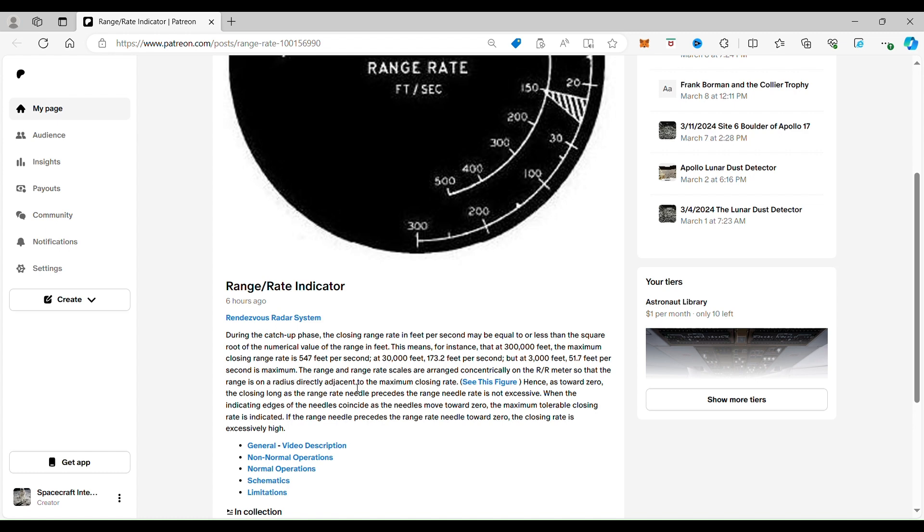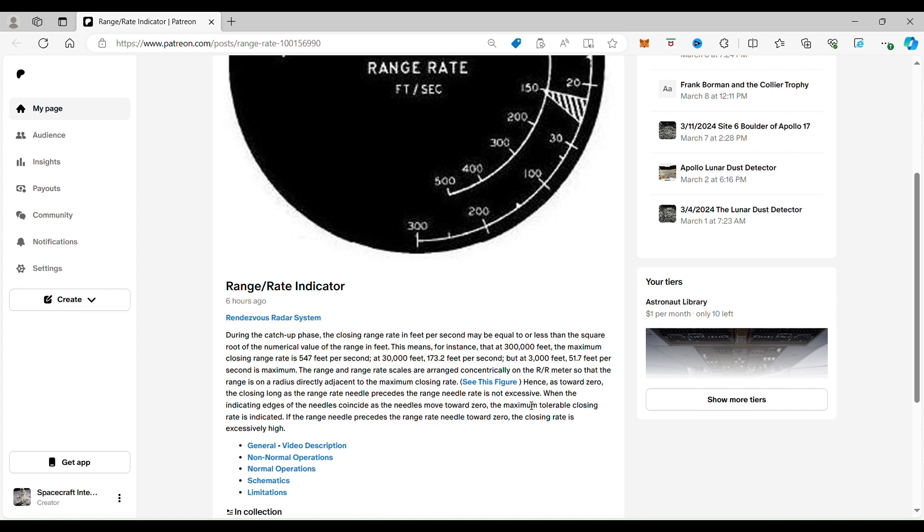The range and range rate scales are arranged coincidentally on the RR meter so that range is on the radius directly adjacent to the maximum closing rate. Hence, as towards zero, which means when they get close to zero—which means they're touching each other—zero is when you've docked. As long as the range rate needle precedes the range needle, rate is not excessive. That's your caution to make sure that you're not going so fast that you can't slow down and you run into someone.